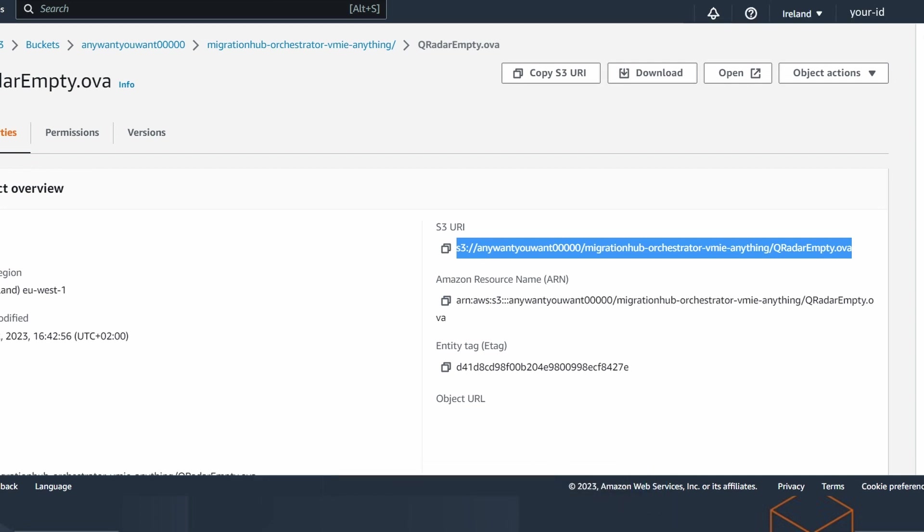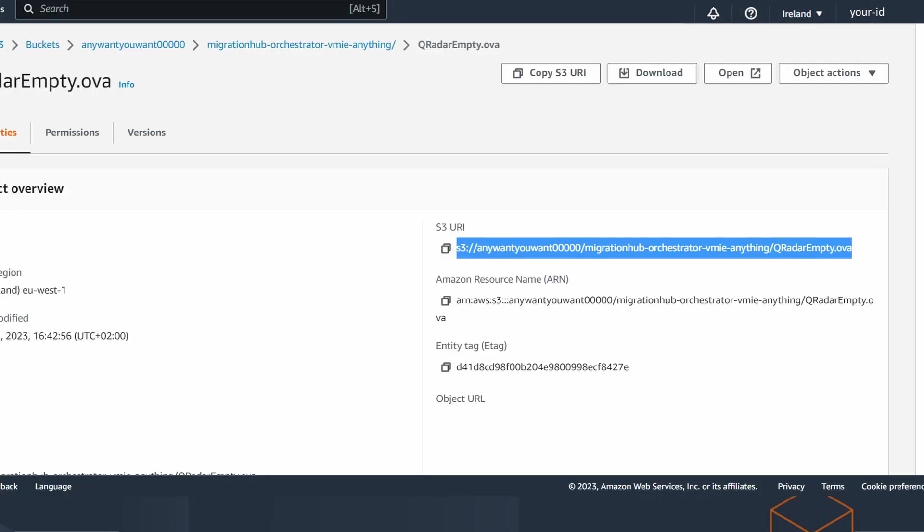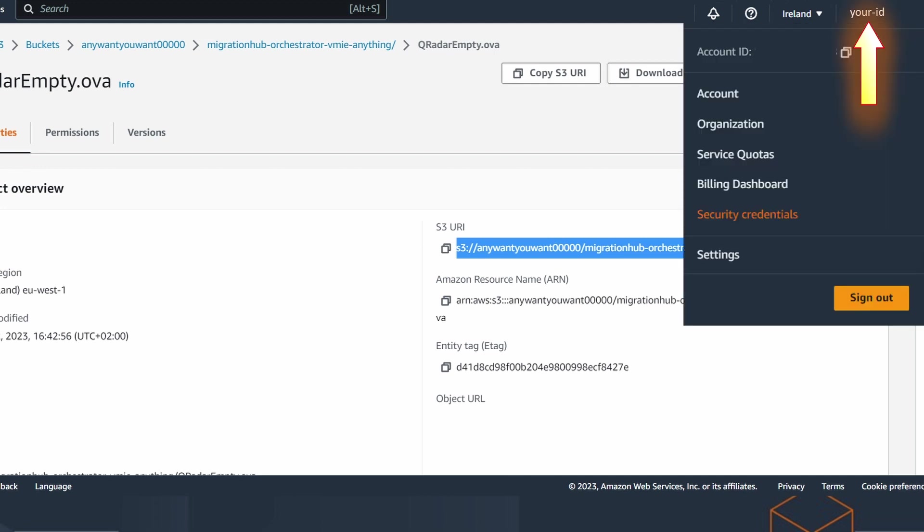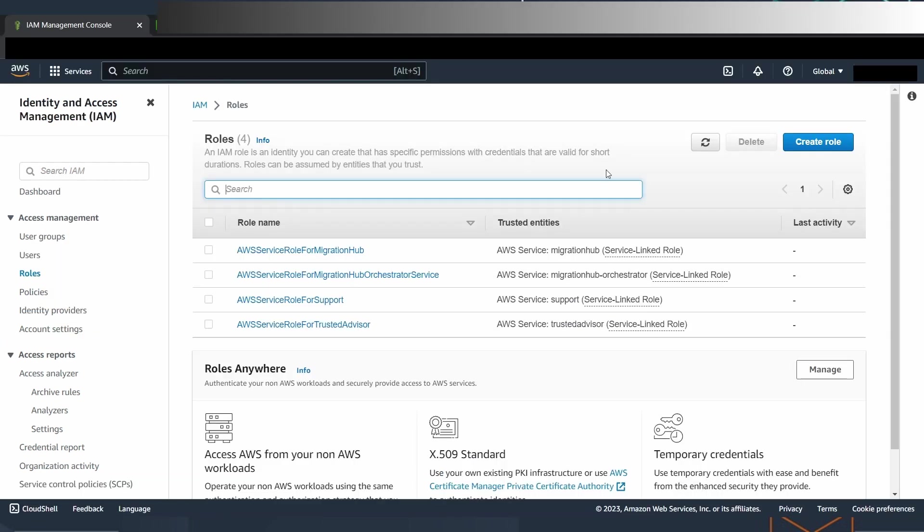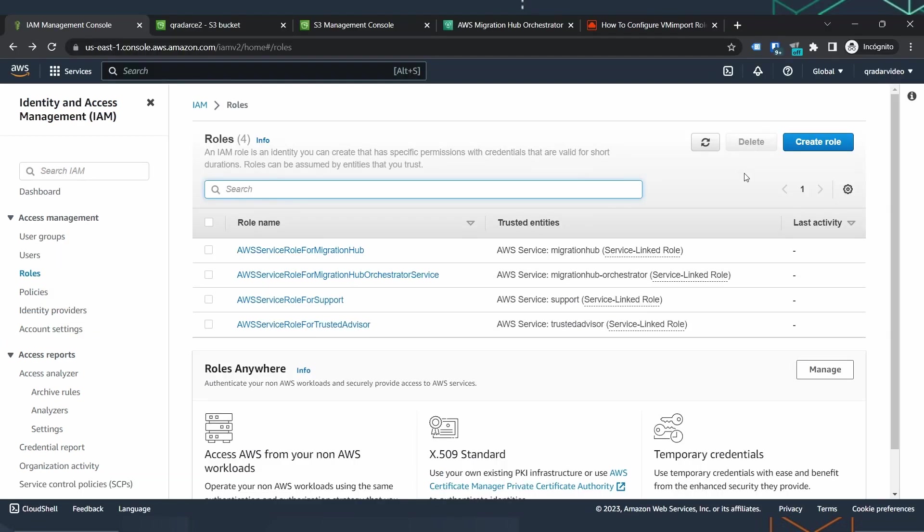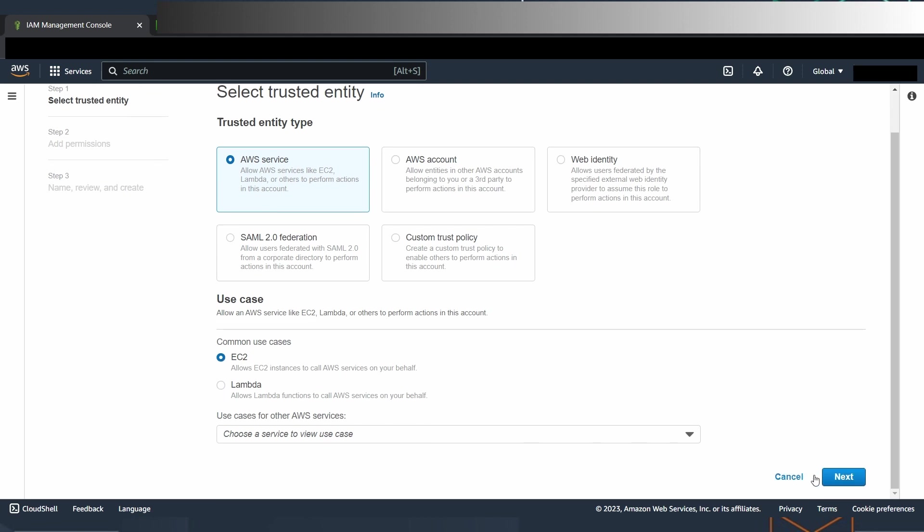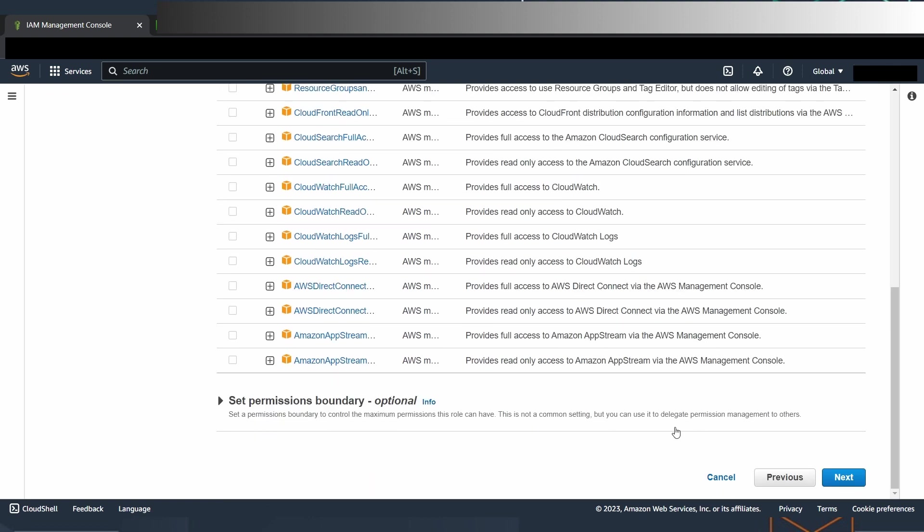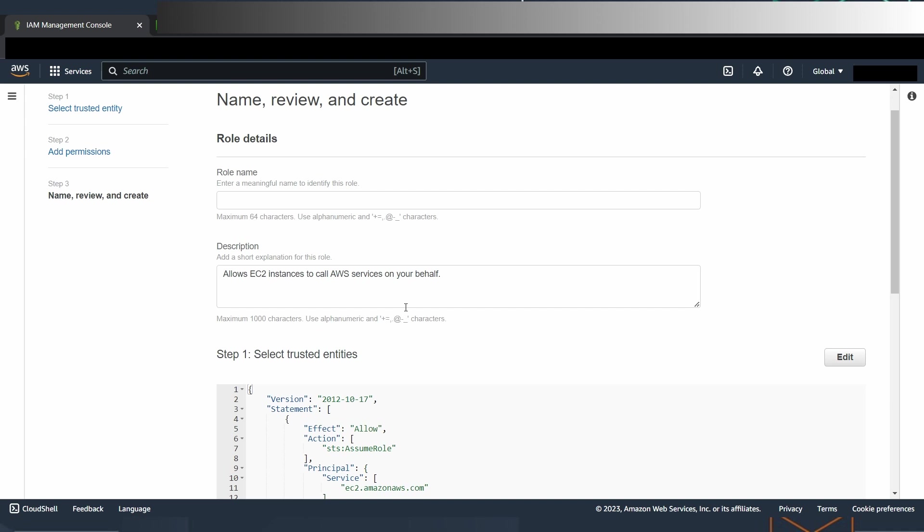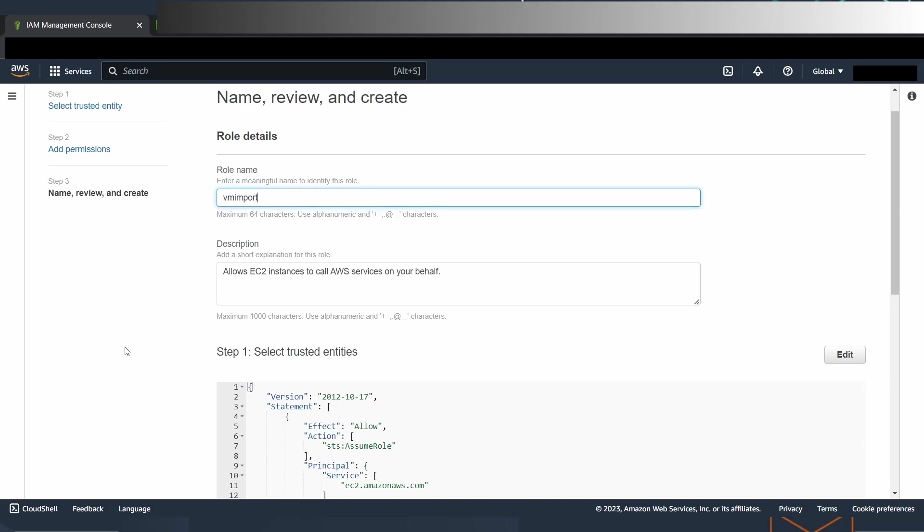Before we can run the process to convert the OVA file to a virtual machine image, we must create the role and the policy to authorize the process. To do that, look at the top right of the page and click on your ID. A menu will be displayed and you must enter in security credentials. We have to access the roles option and we create a new role with these options: AWS service, EC2, next, and next again. We create the role name. This is very important. The role name has to be exactly this: vmimport.